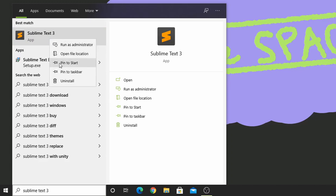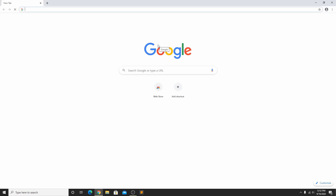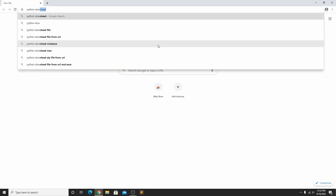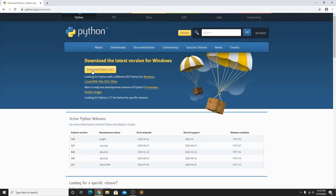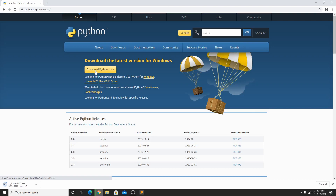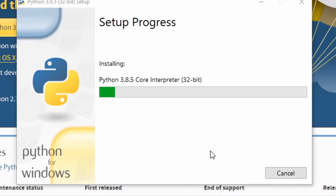I'm going to pin it to my taskbar so I can get to it easily. Now go to python.org/downloads and click the big yellow download button. When it's finished, just run the executable and don't forget to check the "Add Python 3.8 to path" option. Then just click Install Now and let it do its thing. Hopefully when it's done, it will say "Setup was successful."